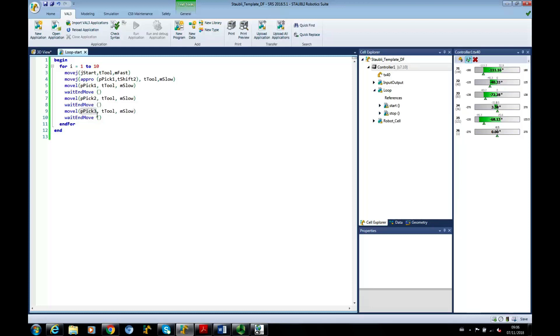And then move to approach P-PIC 3. And then go down to P-PIC 3. Go back up to P-PIC 3. Approach. And finish.